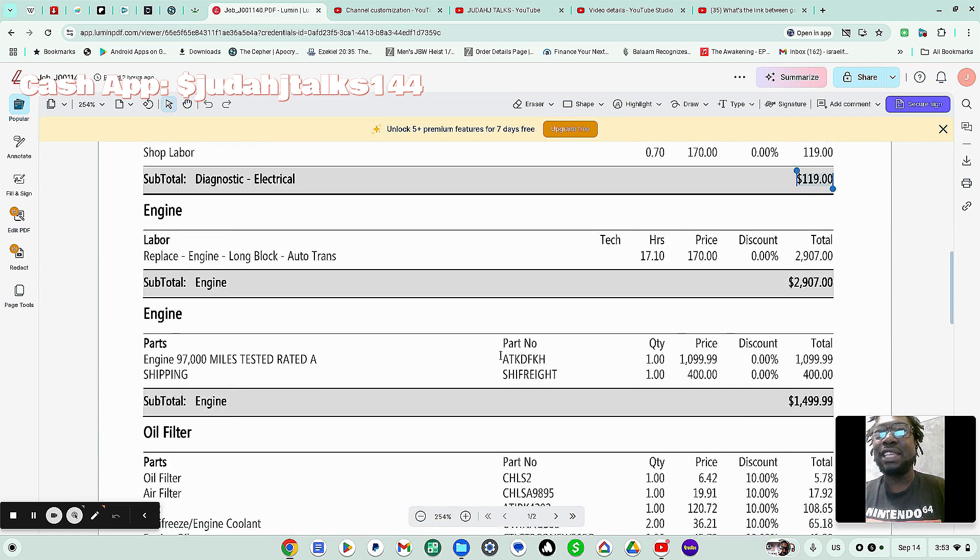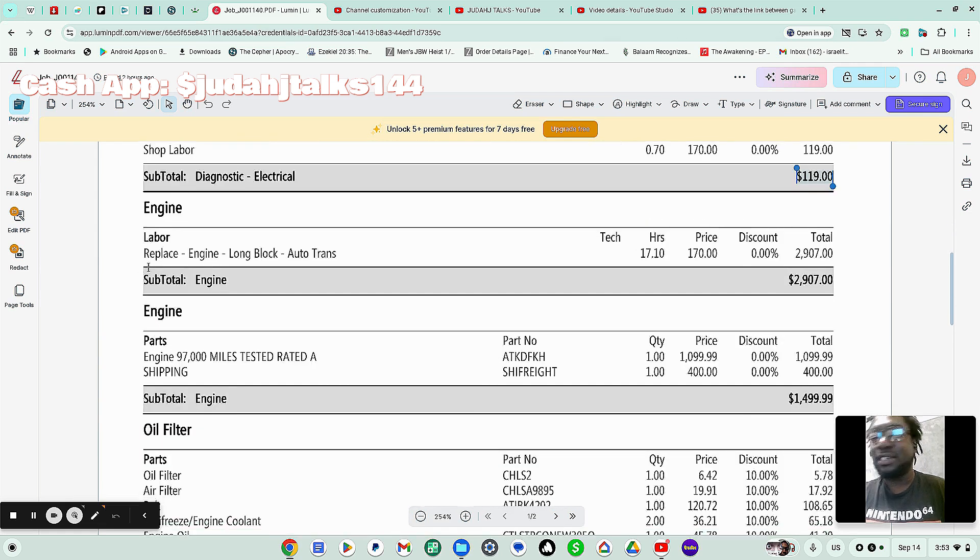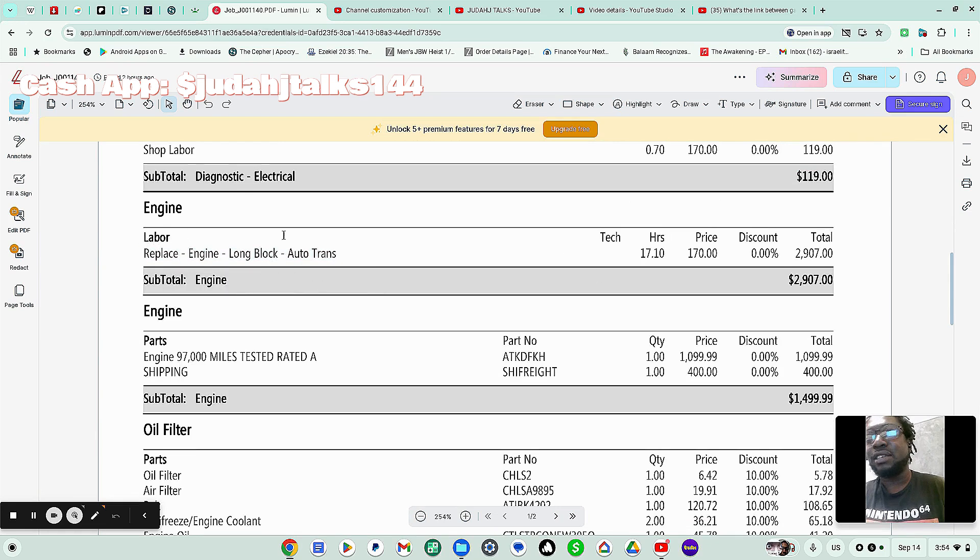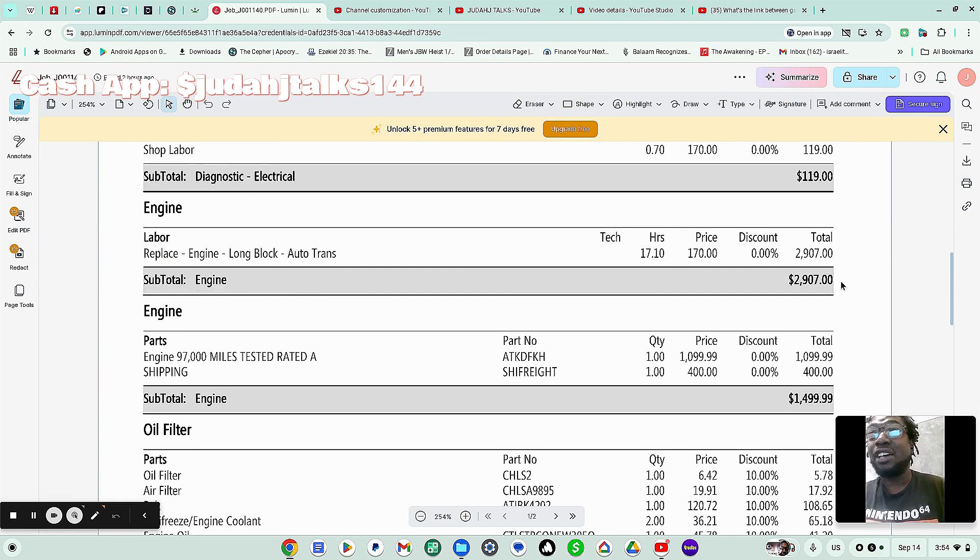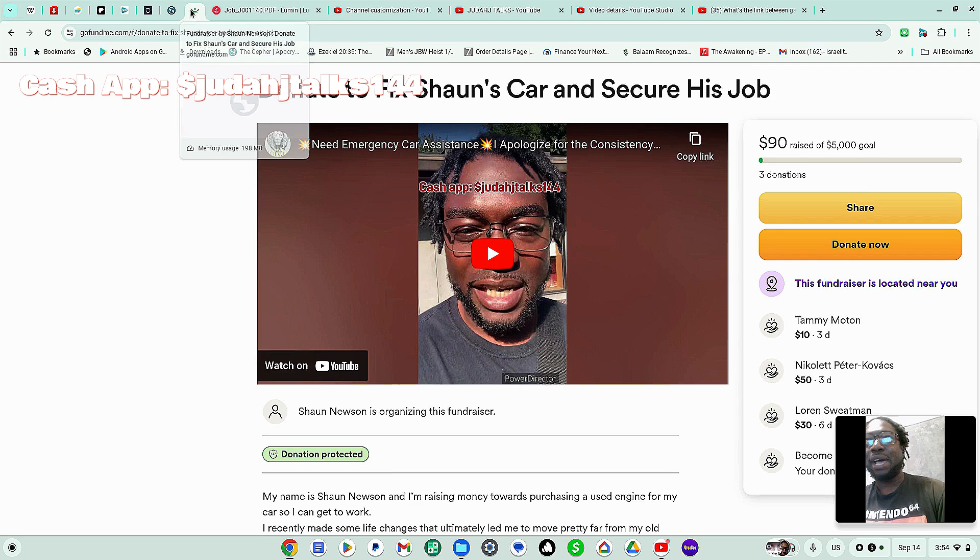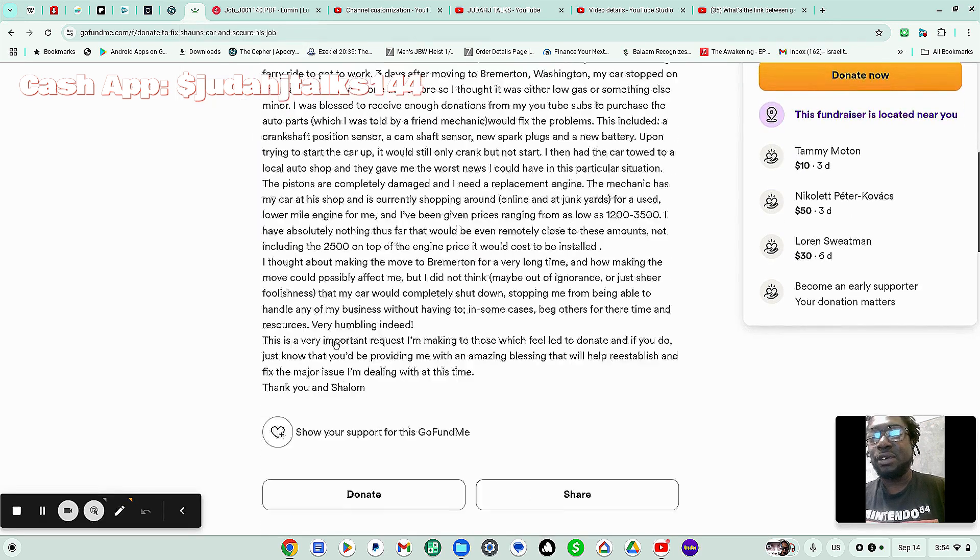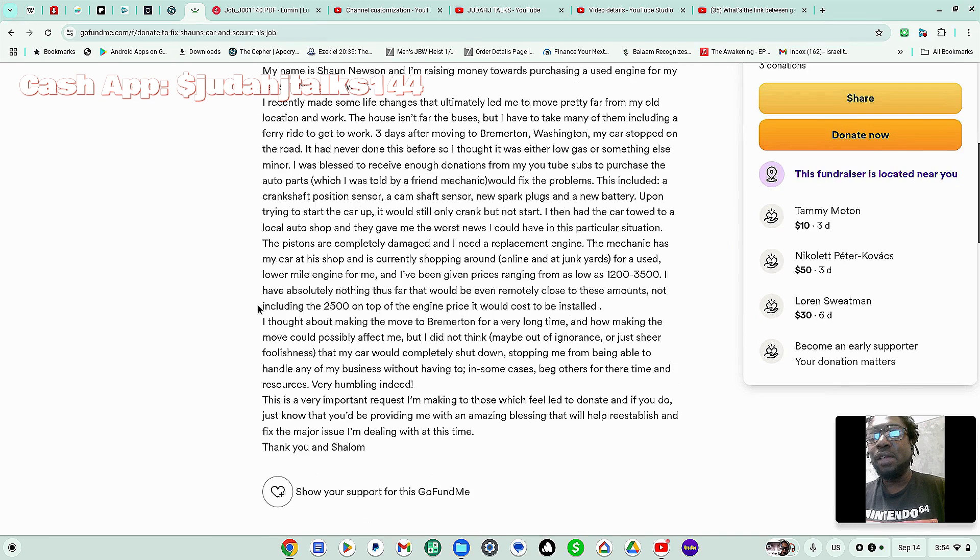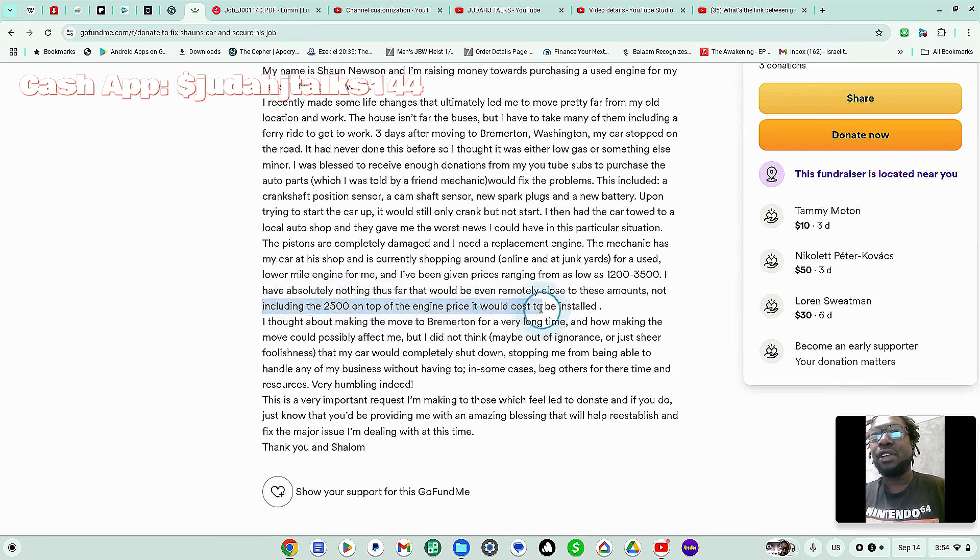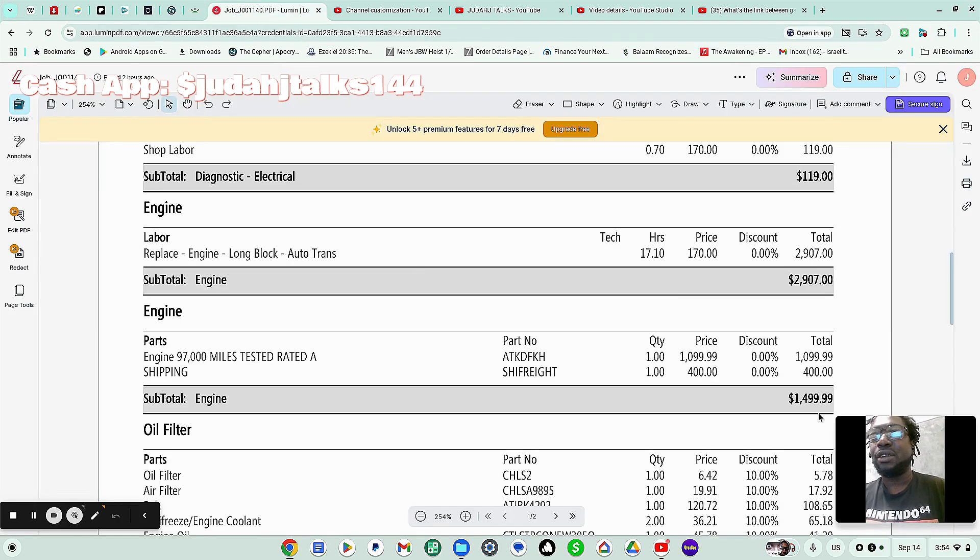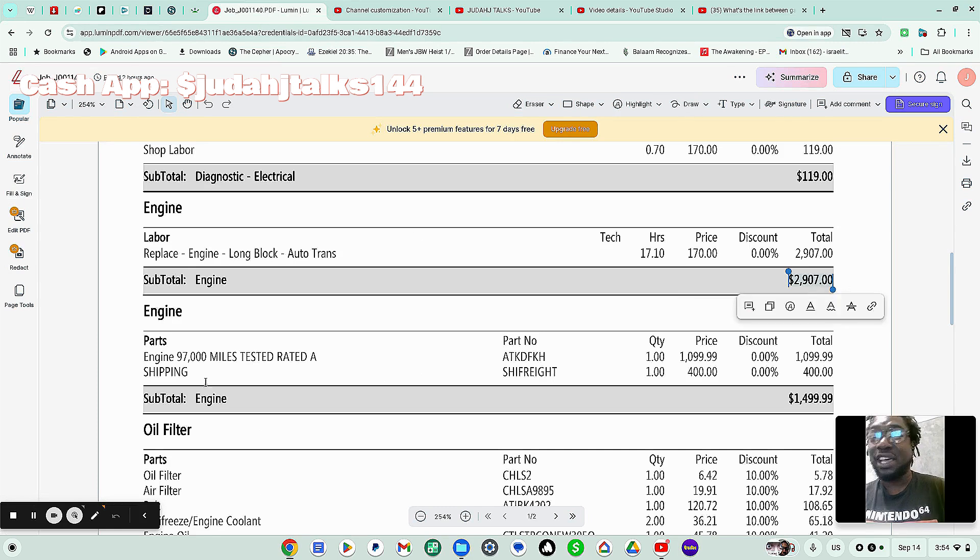Now the engine, this is the major thing. The engine, they're going to have to replace the engine long block. And that's going to cause an auto transmission. That's going to cost $2,907. So I initially said in my GoFundMe that in order for them to do the work, that it's going to cost $2,500 on top of the engine price to be installed. But the actual price is actually going to be $2,907.